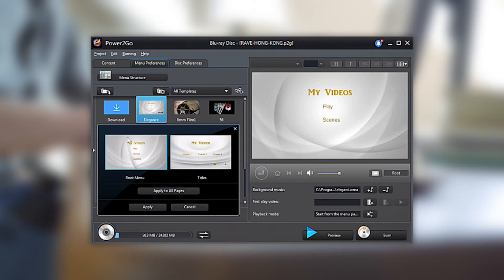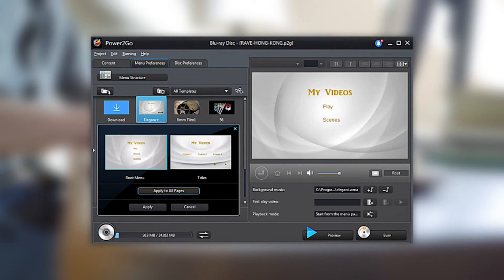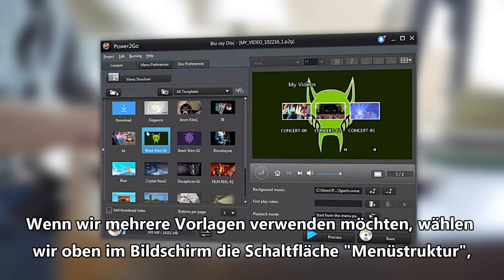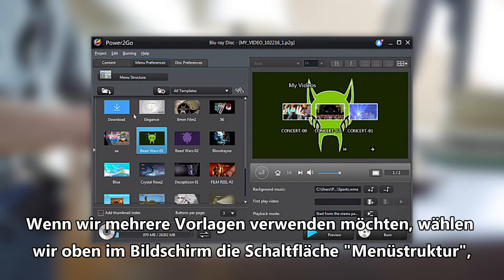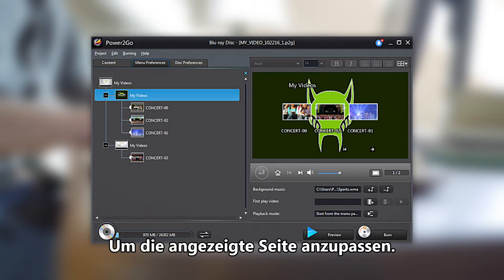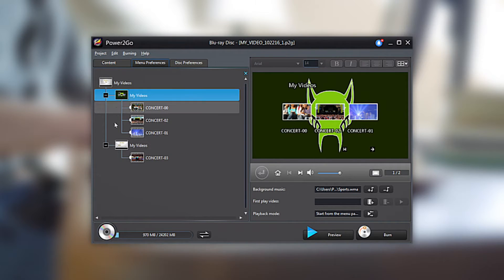From here, you can choose to apply your template to the selected page or apply to all pages. For use of multiple templates, select the Menu Structure button at the top of the screen to adjust which page you are viewing.